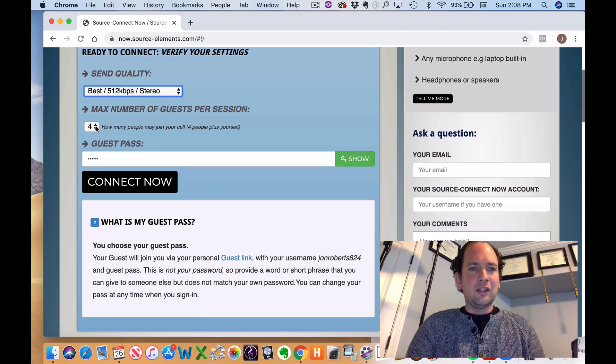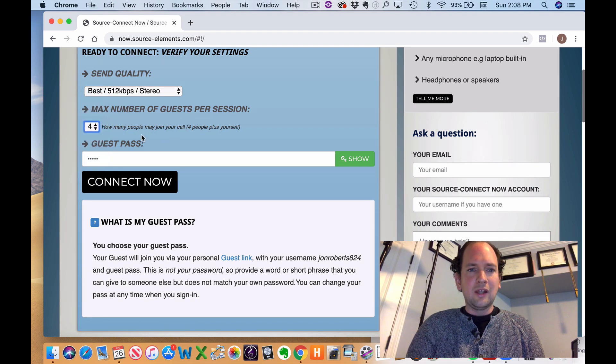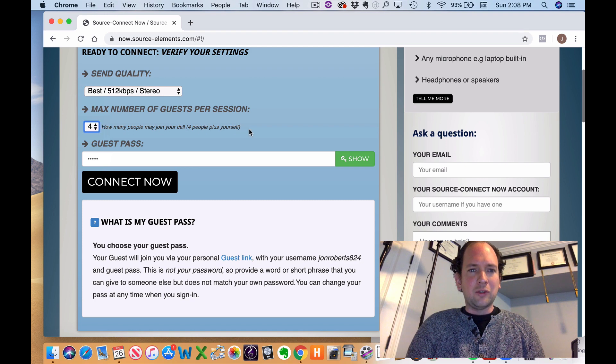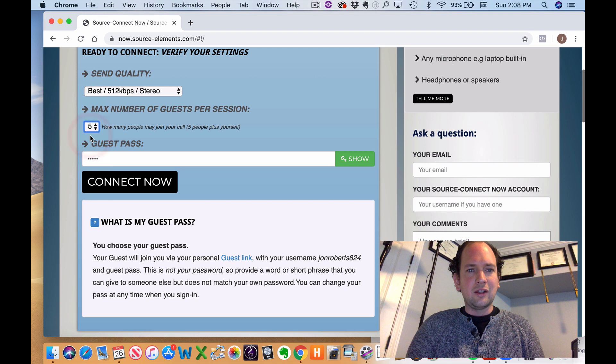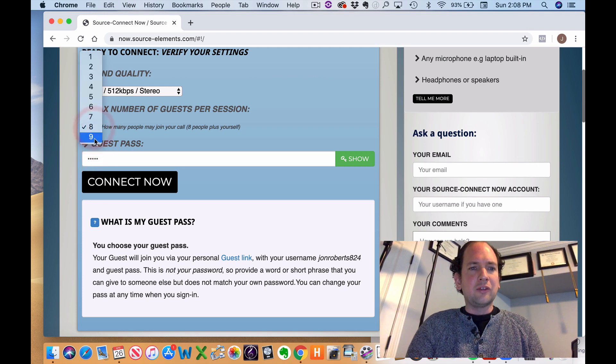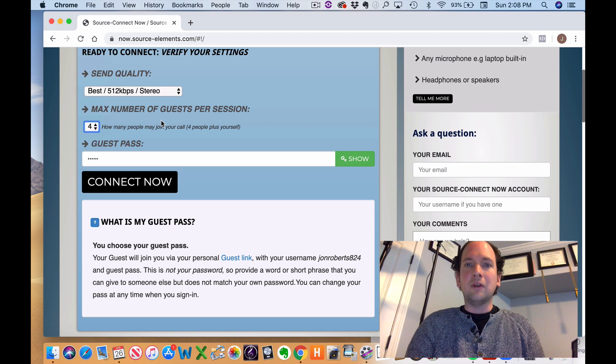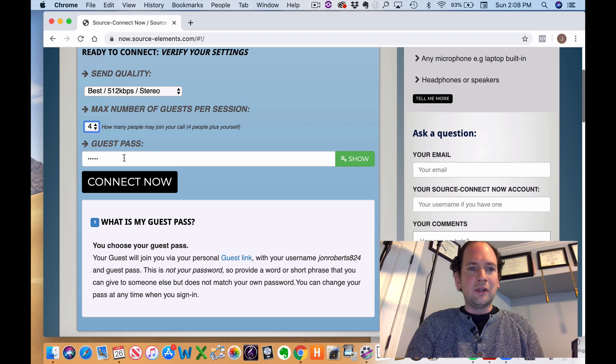Then here you can set the maximum number of guests per person. And then this little aside here, it says how many people may join your call, four people plus yourself. You can change that to five, up to nine. And so I suppose, theoretically, right now you could have up to 10 people at once with this audio.